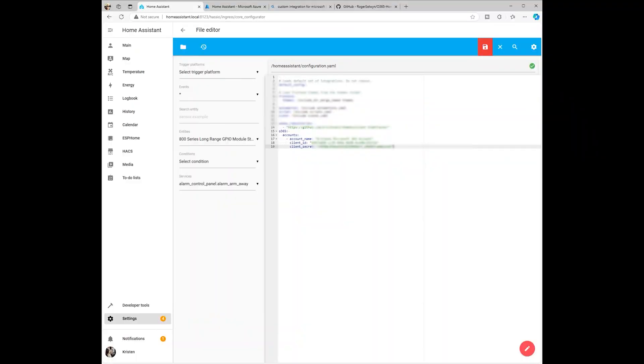The first step in integrating Microsoft Todo with Home Assistant is to make sure you have the Office 365 add-on set up. If you haven't done that yet, don't worry. I walk you through the setup in my video, How to Integrate Outlook Calendar with Home Assistant. Check that out first if you need help getting started.